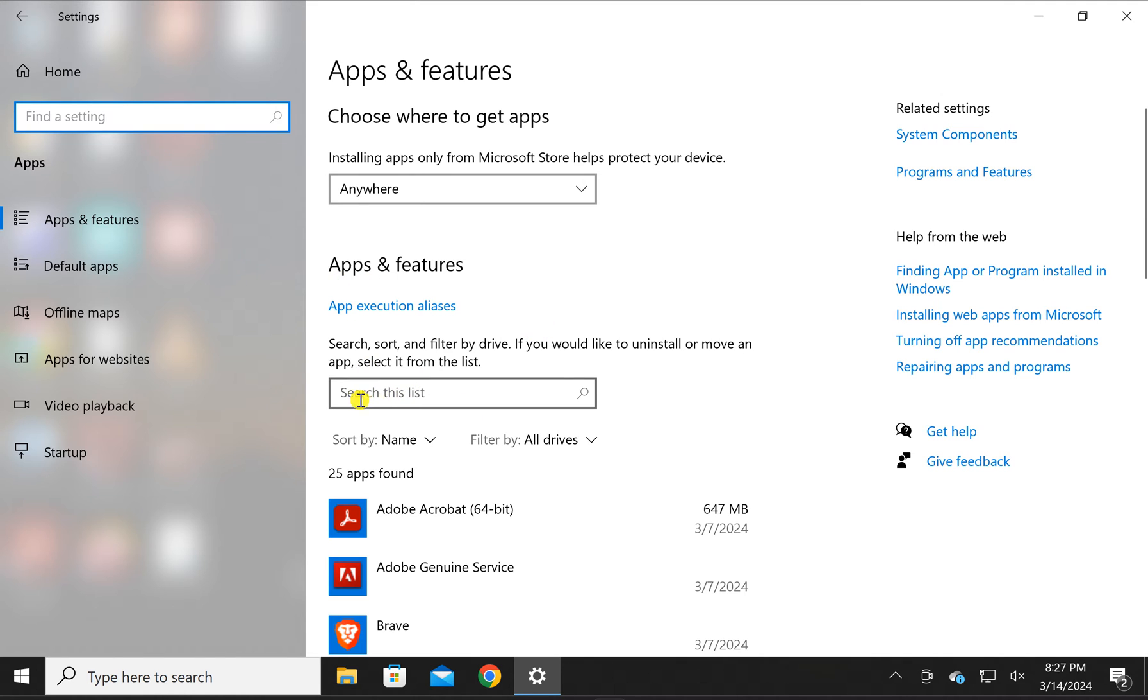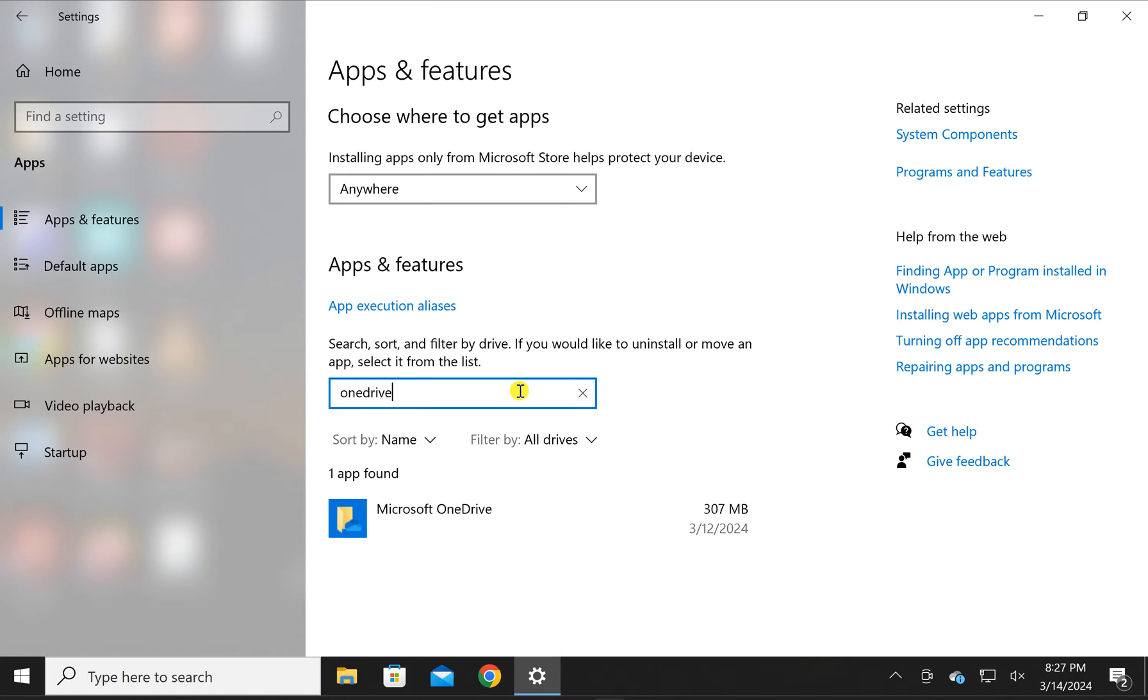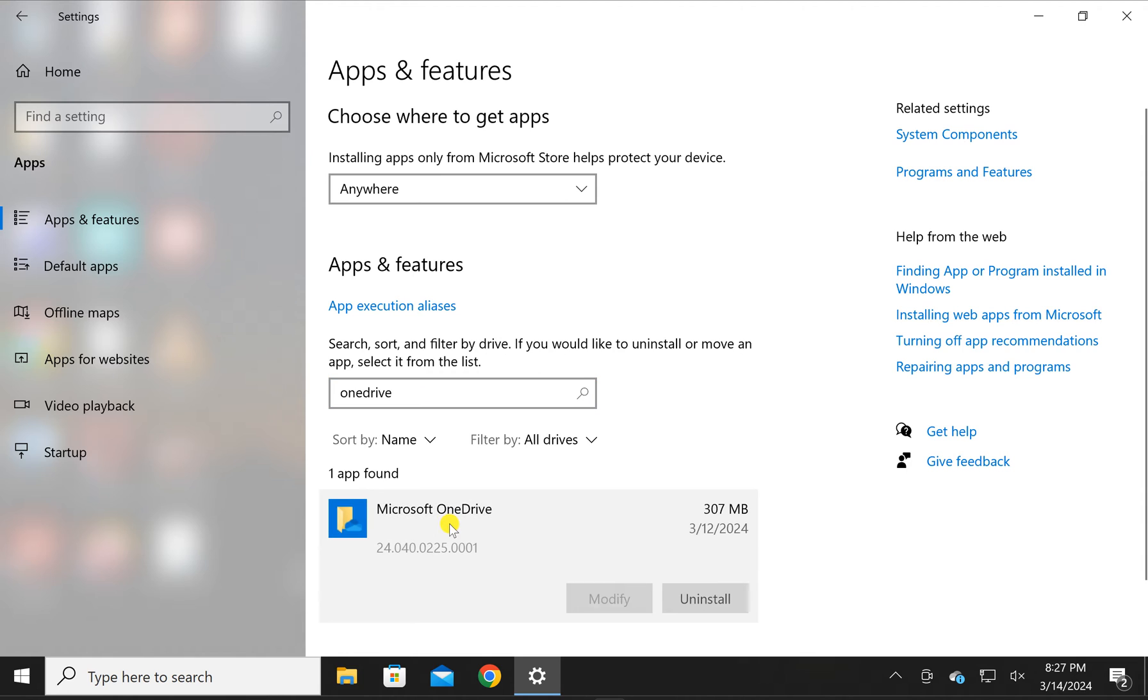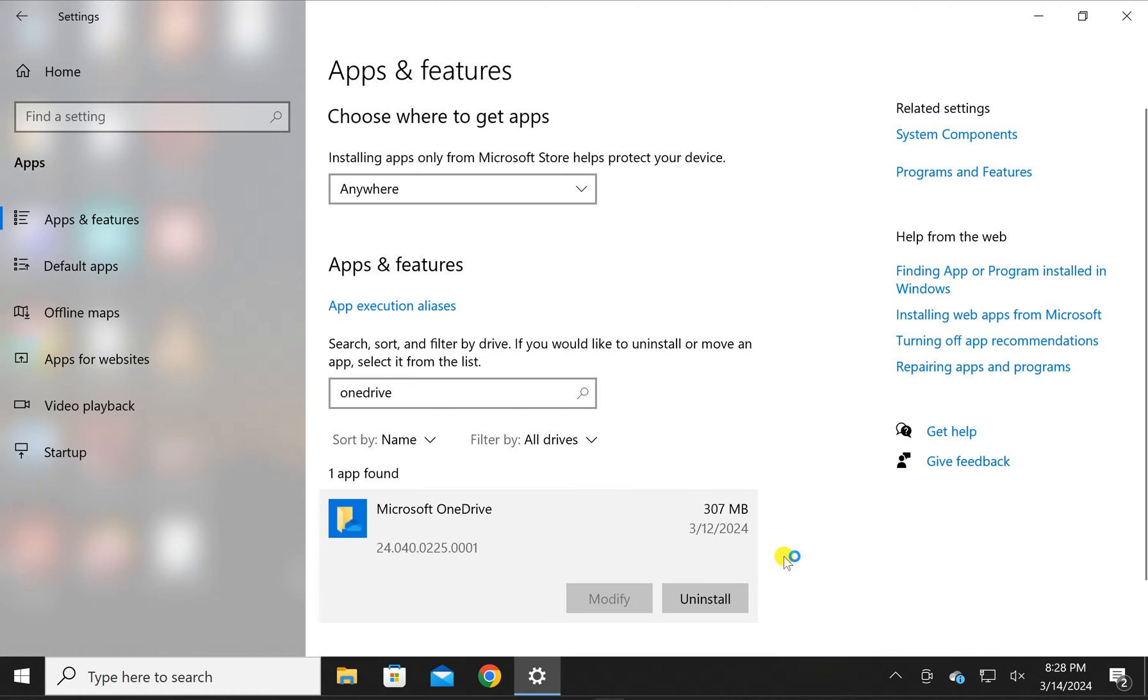Here in the search this list box, type OneDrive. In the search results, click on this Microsoft OneDrive entry. Click on this uninstall button, then click on this uninstall button.